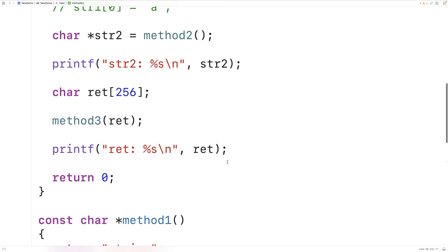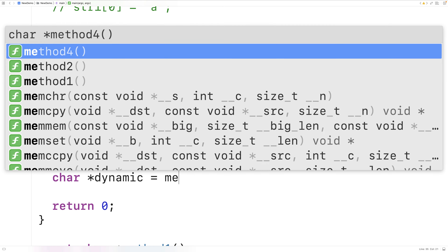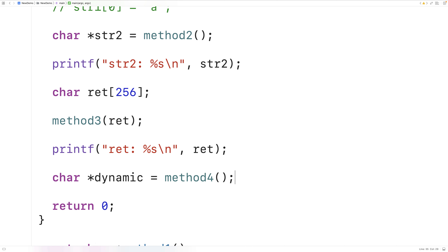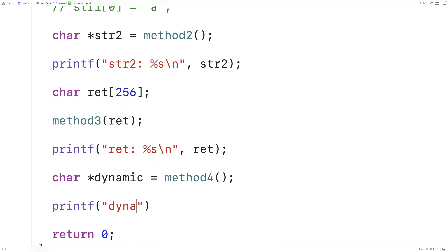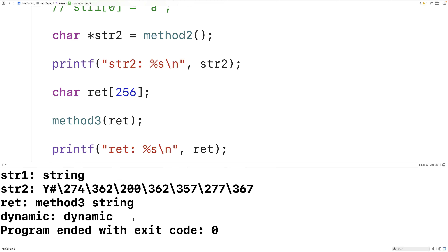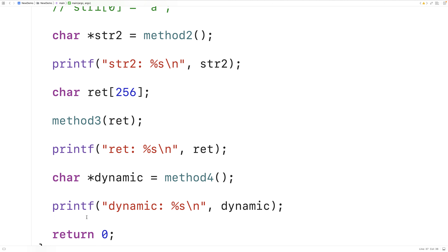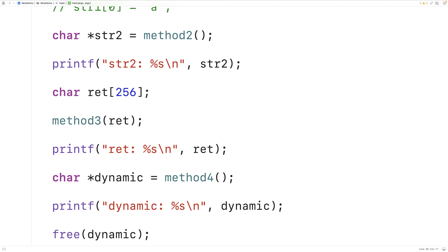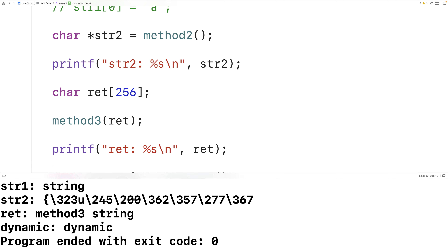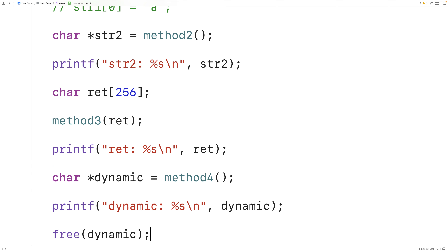In main, char star dynamic equals method_four. We store the returned pointer and printf the string — we see "dynamic", confirming it works. With dynamically allocated memory, it's very important to free the memory once we're done: free(dynamic). Otherwise we have a memory leak — memory that's allocated but not being used. We save, compile, and run, and we get the same output, but now we're freeing the memory and preventing a memory leak.